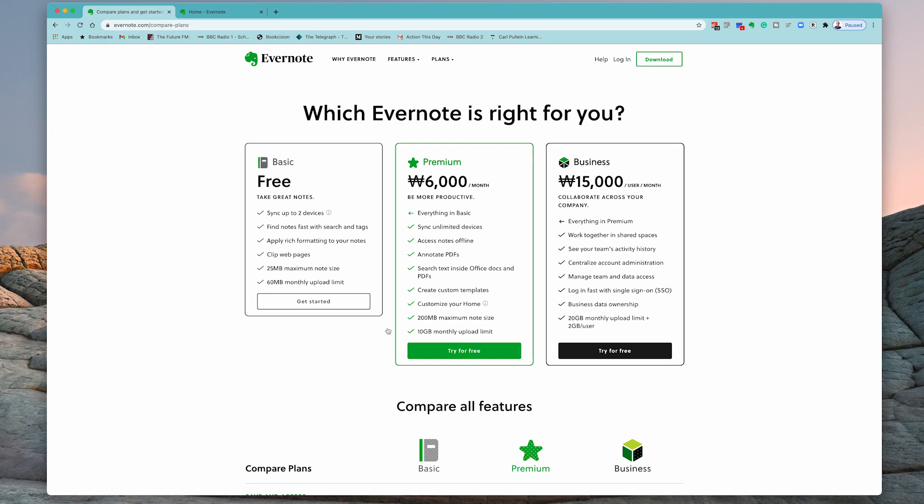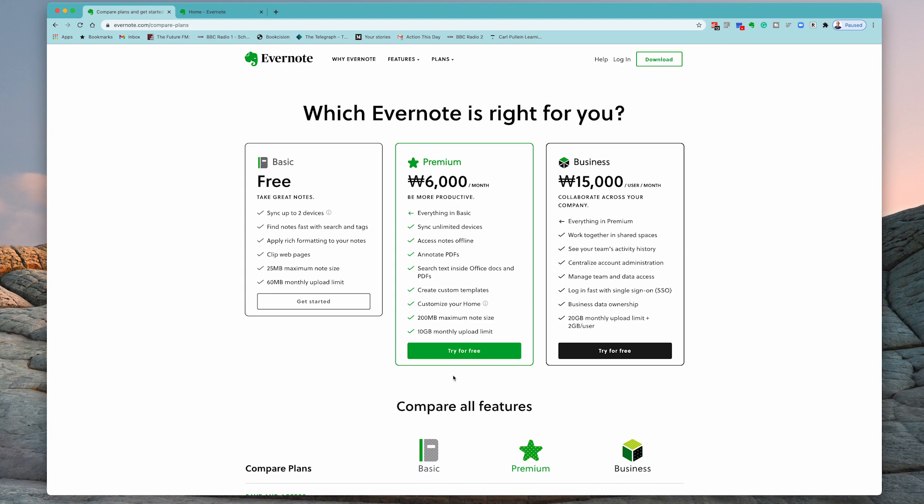The beauty of using the premium version is you can try it for free for seven days. So it's maybe not such a big deal if you do decide, yeah, I'm going to go with Evernote, I'm going to stick with Evernote. Because when you do go in with the premium version, you do get a lot more features. For example, the biggest hang-up I see that most people have with the free version is you can only sync up to two devices.